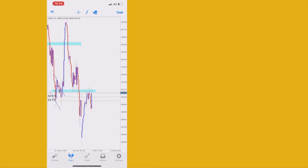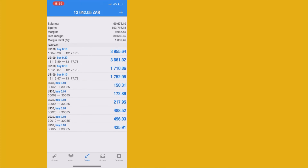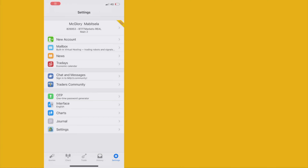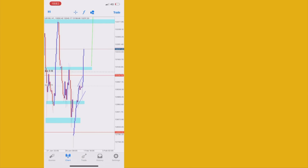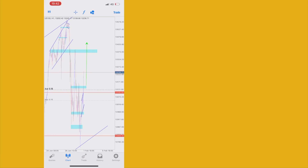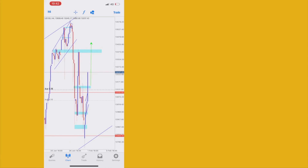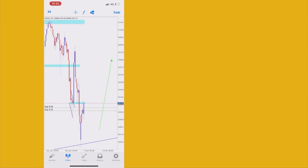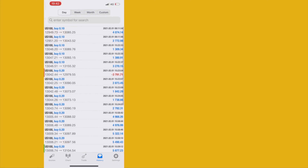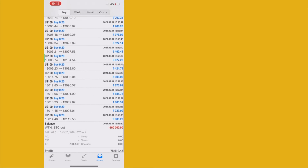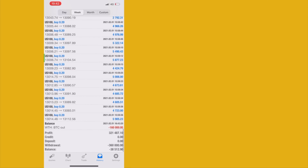Nasdaq broke above and is now retesting before continuing to push up. US30 is at a resistance — I might close or give them a chance. Nasdaq is flying, respecting the setup. US30 is still playing around and I haven't closed anything yet. I'm going to let the market run and see how far it can push.